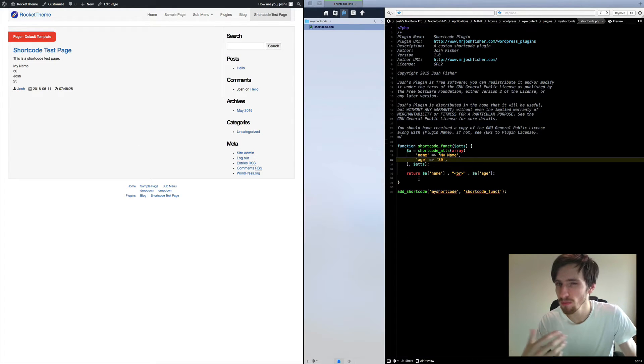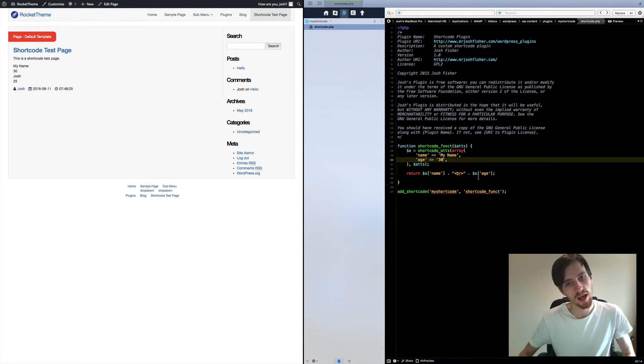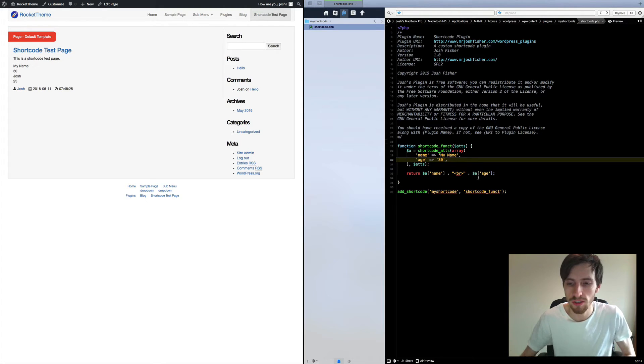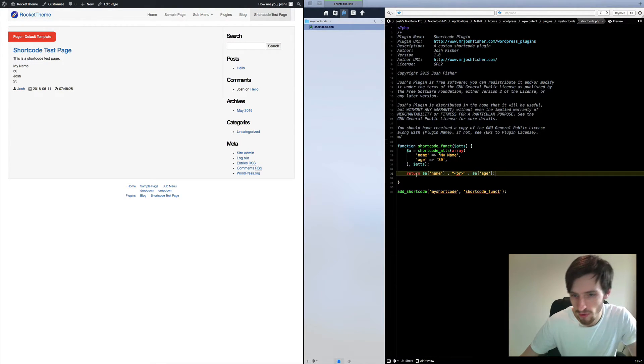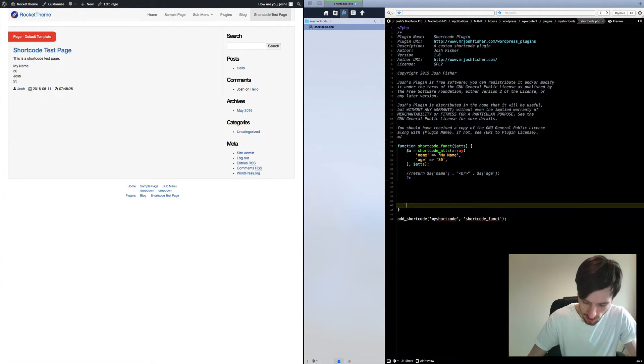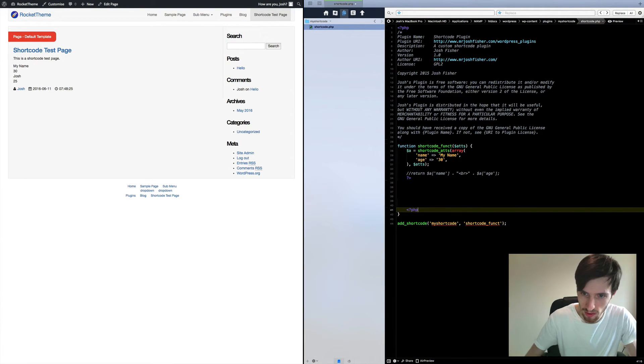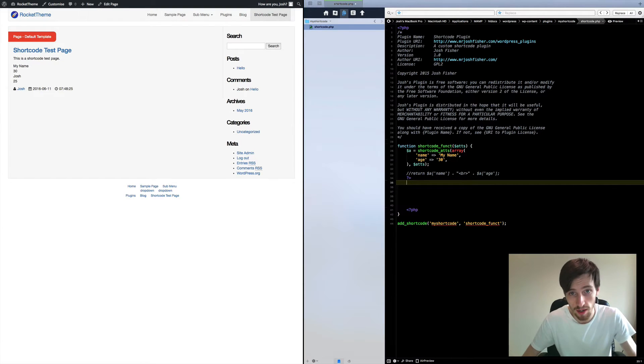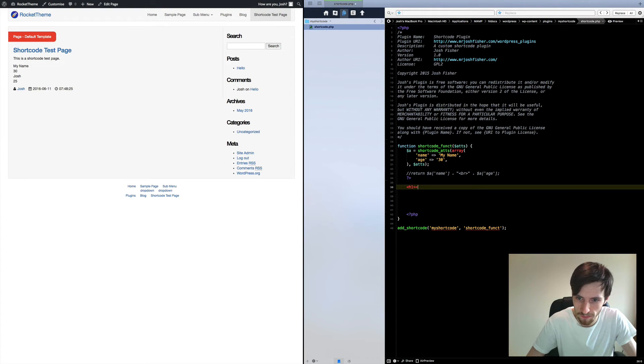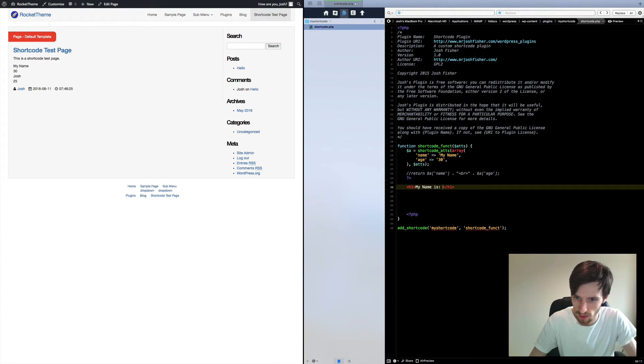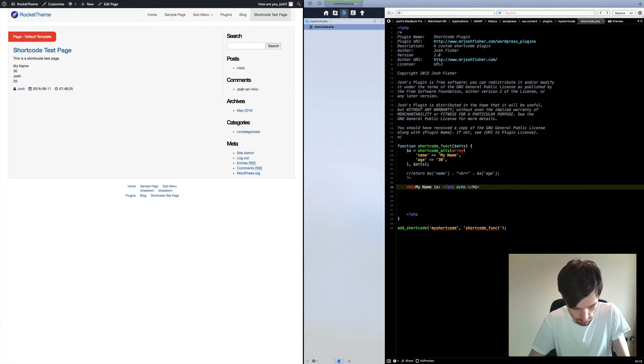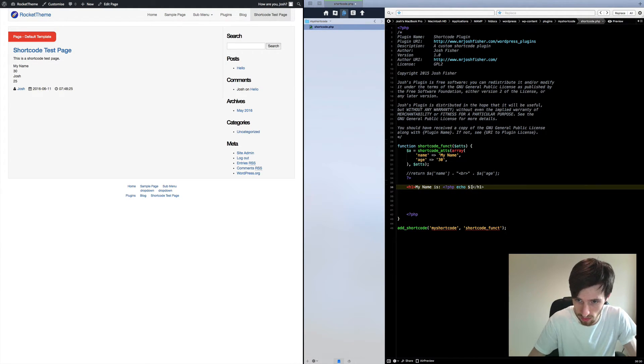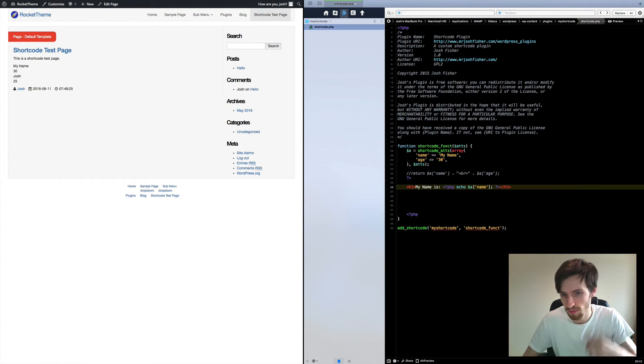But if you wanted to maybe pull in perhaps HTML, or you wanted to do a large HTML block with divs and other stuff, then you can also do that as well. So we're going to just comment out this return line here, come out of PHP and back in again. Now here is where I can write my HTML. So in this case I'm just going to do h1, I'm going to put my name is colon into PHP, echo attribute name, semicolon back out of PHP.